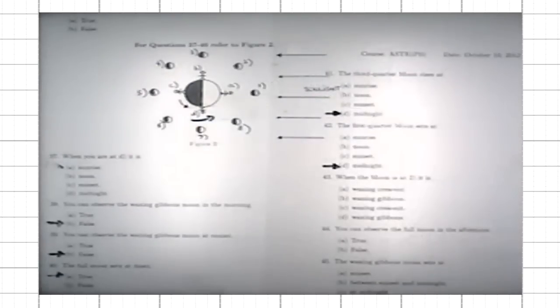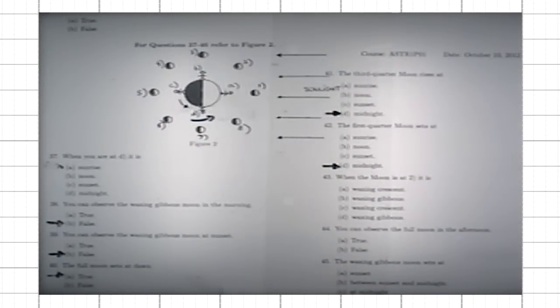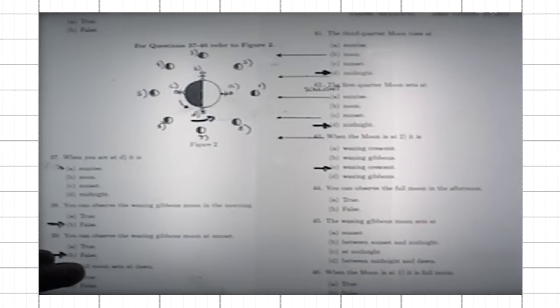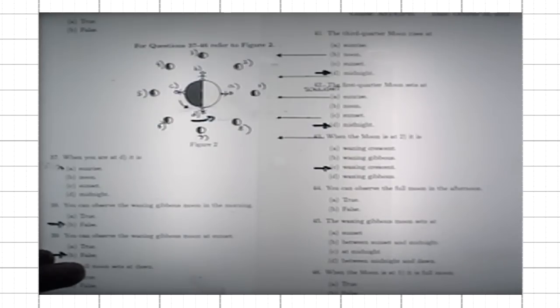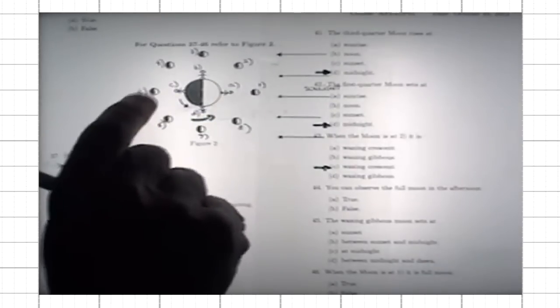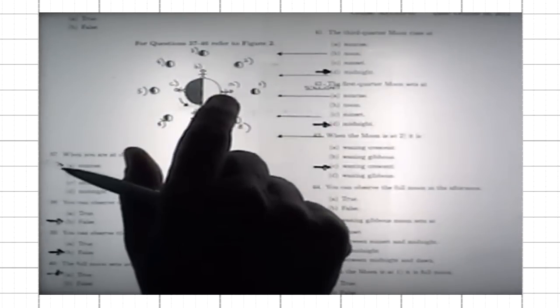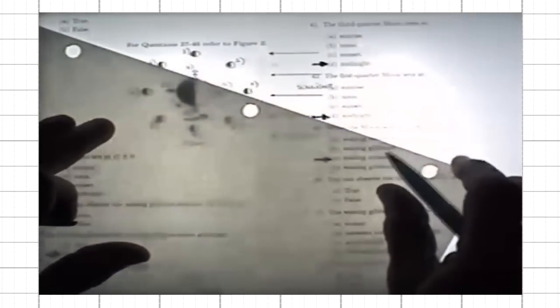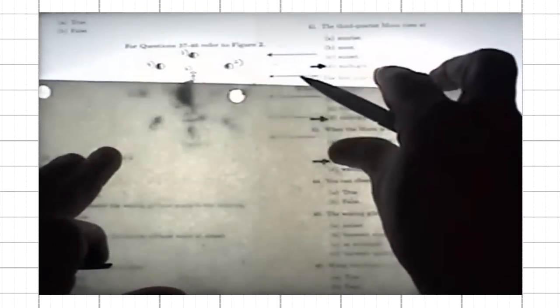When the moon is located at position two, which phase is it? Options: waning crescent, waning gibbous, waxing crescent, or waxing gibbous. Next statement: you can observe the full moon in the afternoon — true or false? It's false, because when it's the full moon it is at position five. The afternoon is between noon and sunset, and during that entire period the full moon is below the horizon. It rises at sunset, so you cannot see it strictly in the afternoon.